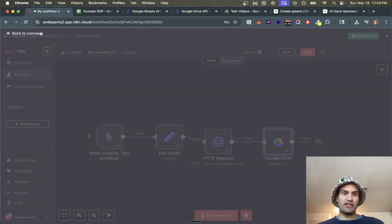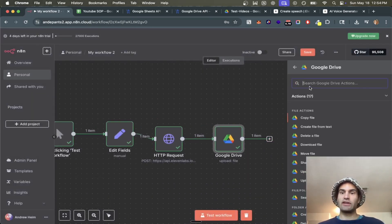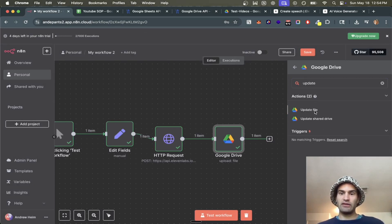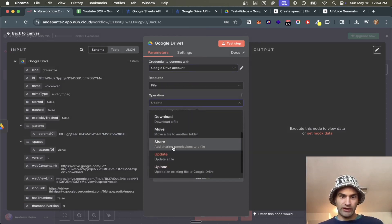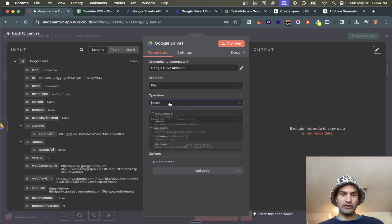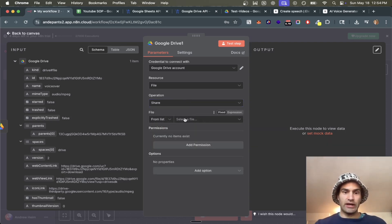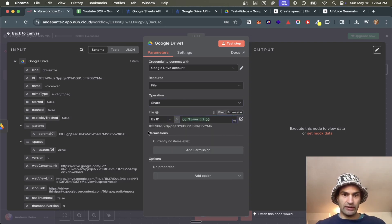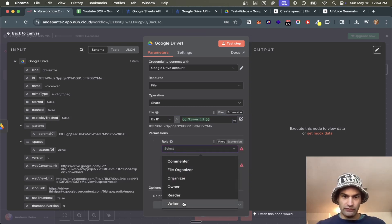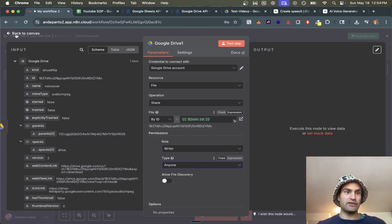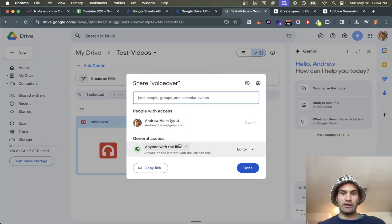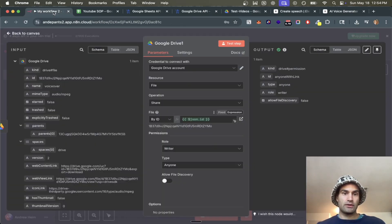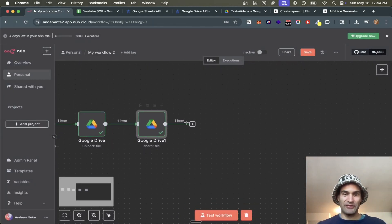Next we change the permissions. We add another Google Drive step, and instead of update we select 'share', to change the permissions so it's easier to handle the file. We select the file by ID from the previous step, add permissions, select role 'writer' and 'anyone', so anyone can access this file. Testing the step confirms it now shows 'anyone with this link is an editor'.